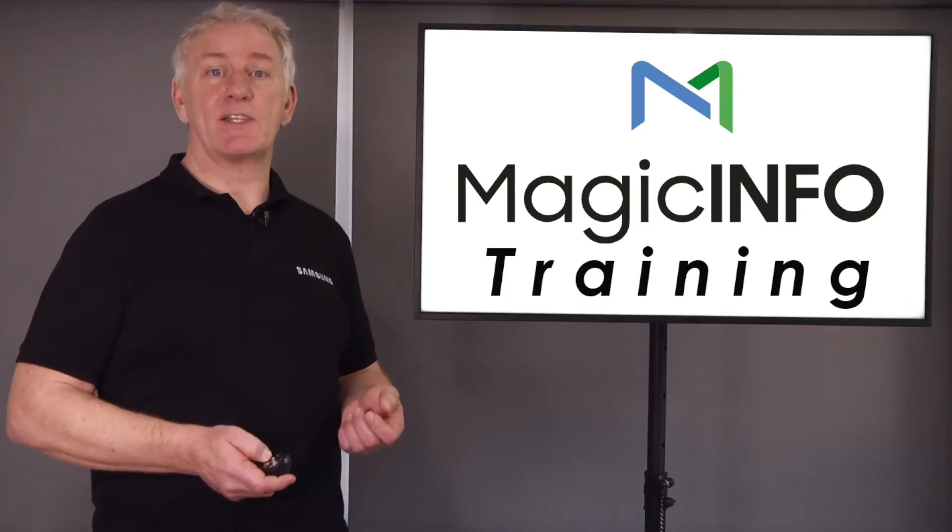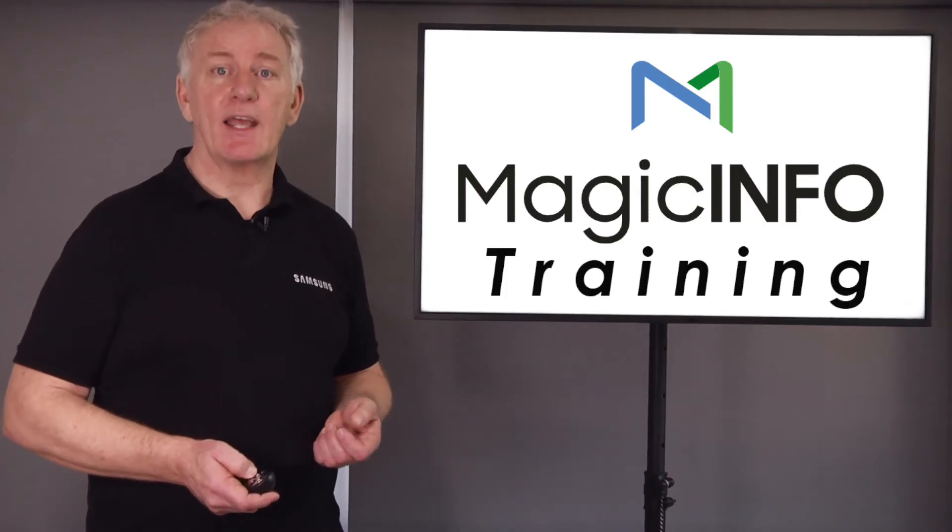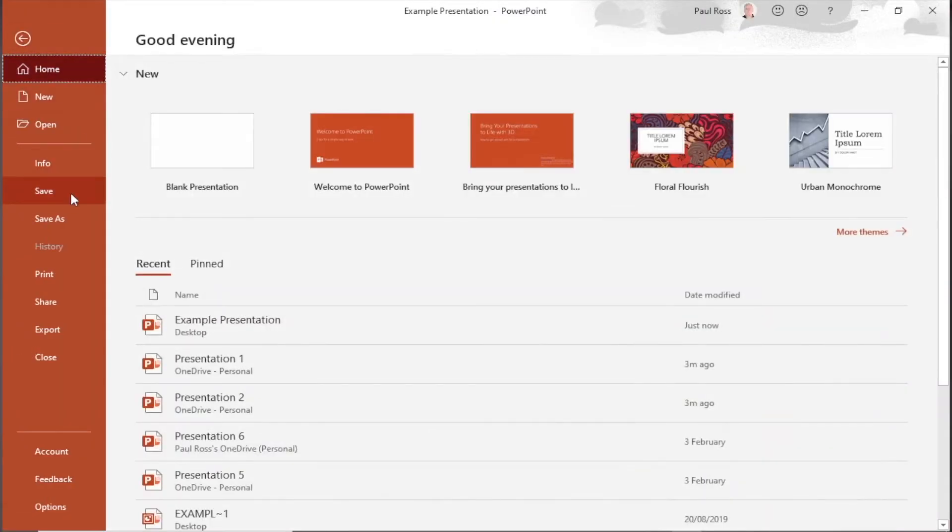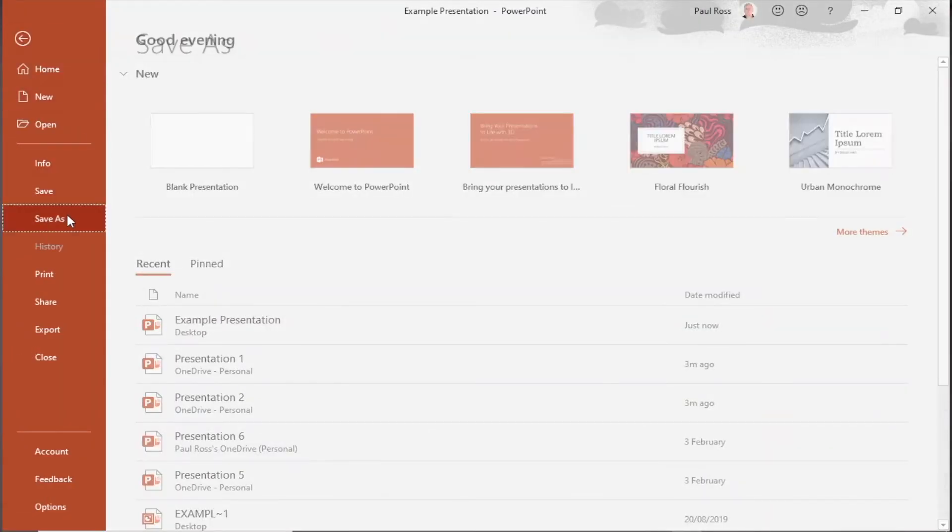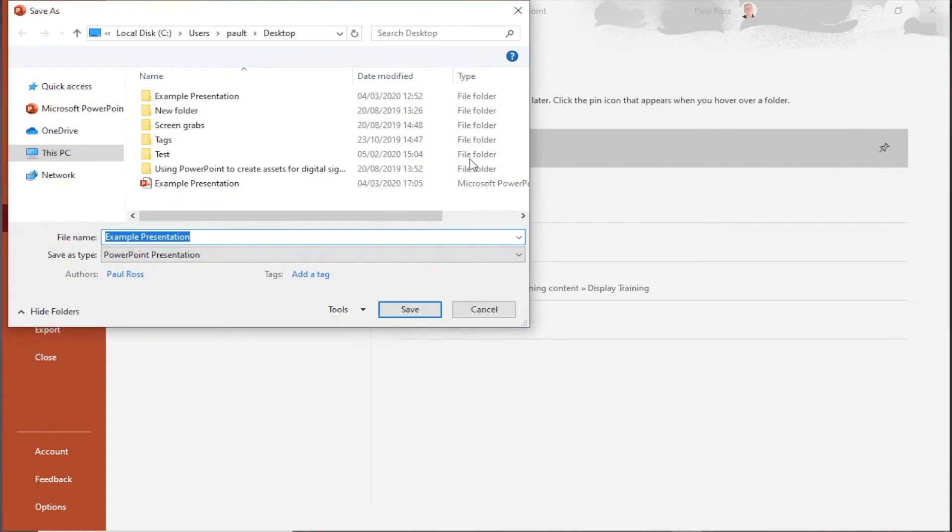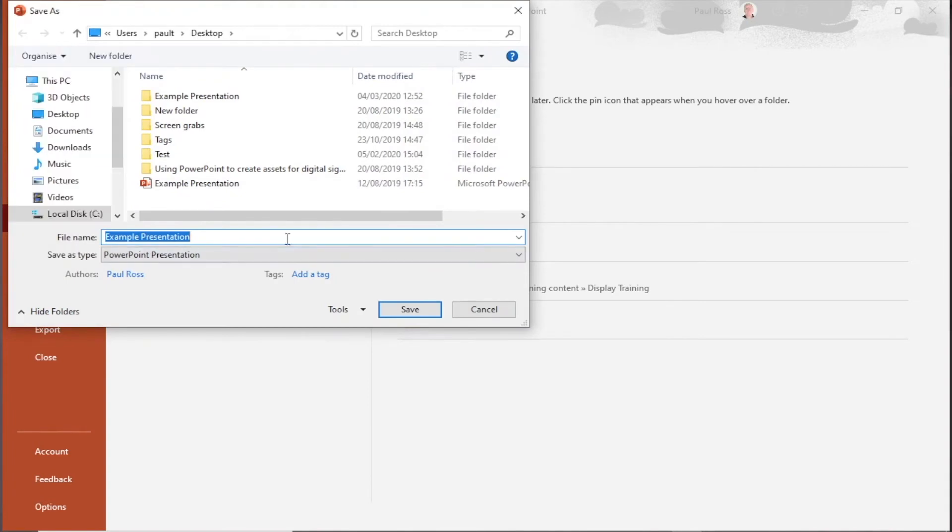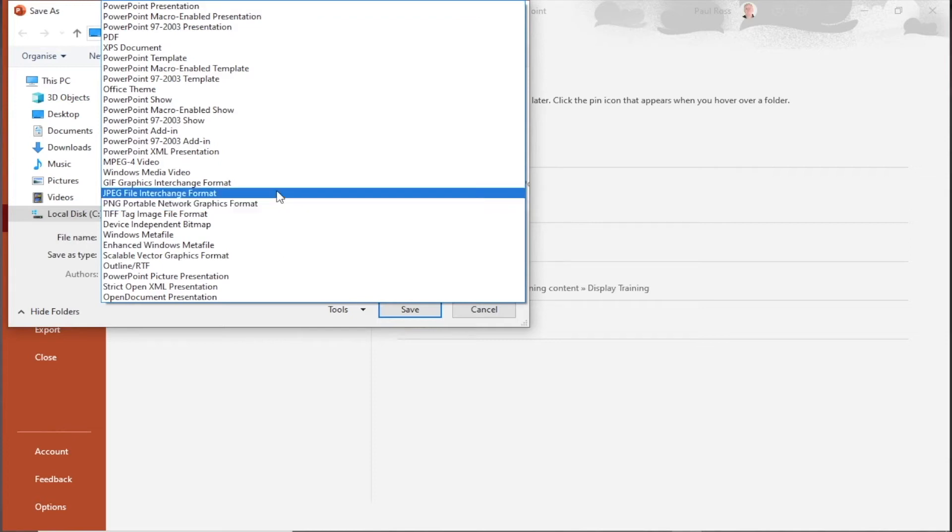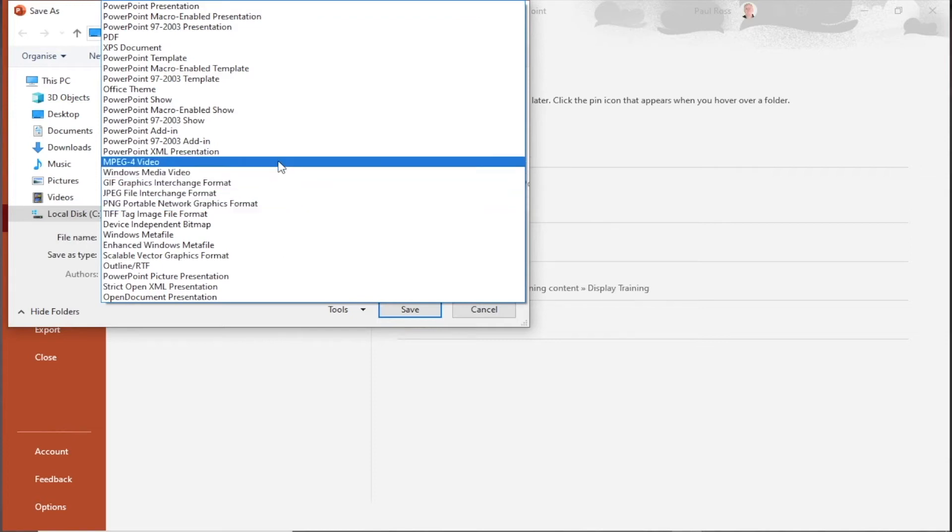Once your presentation is created, click the file tab and select save as. Select the location for your file as this PC and then a folder of your choosing. I usually go with desktop. Give the presentation an appropriate name and then use the drop down menu on save as type to select either JPEG or one of the video options.